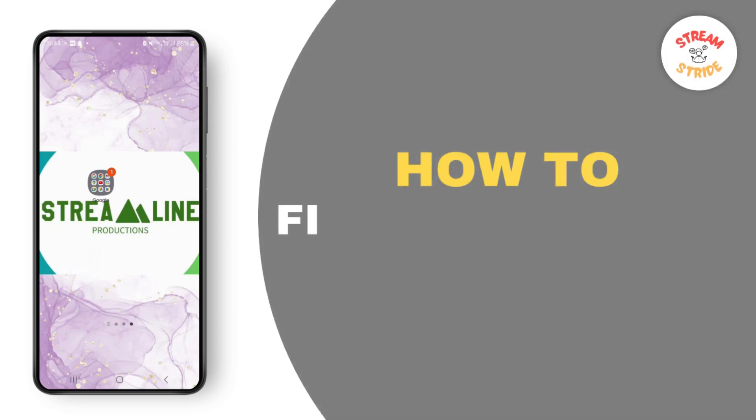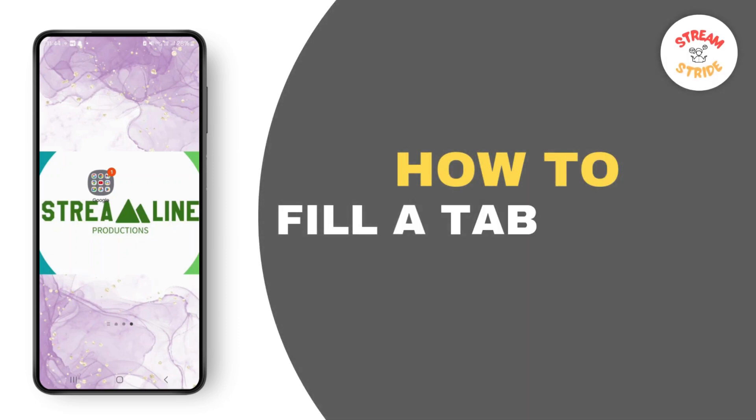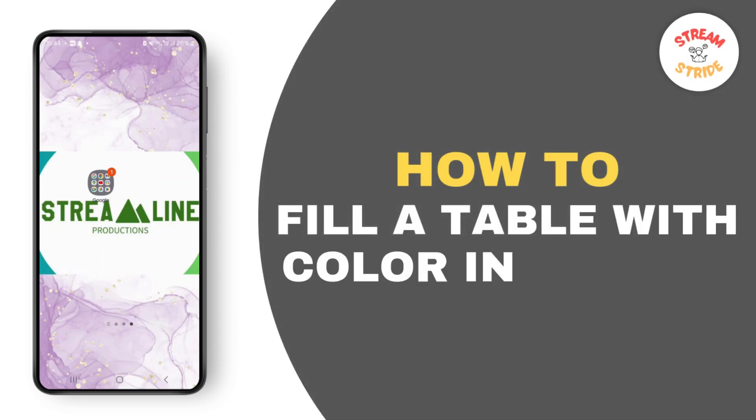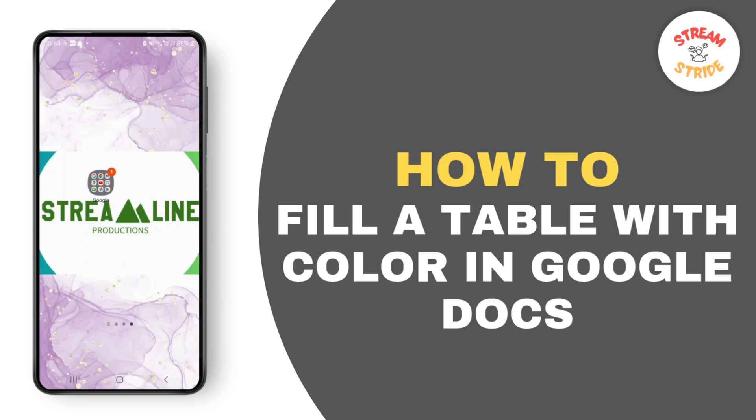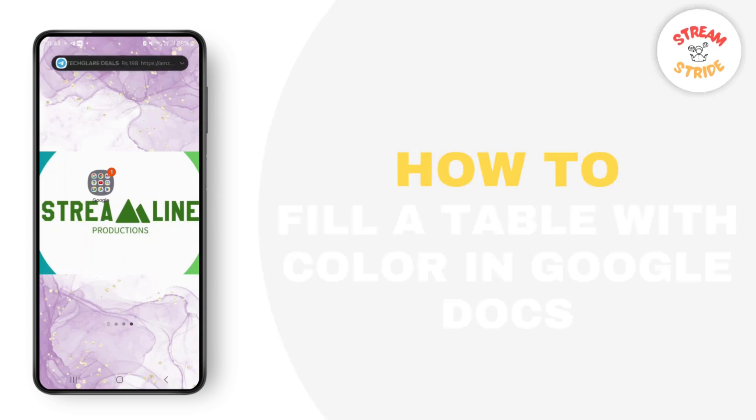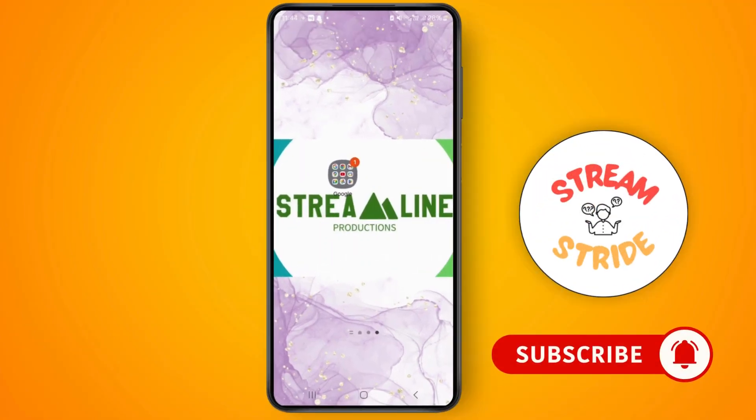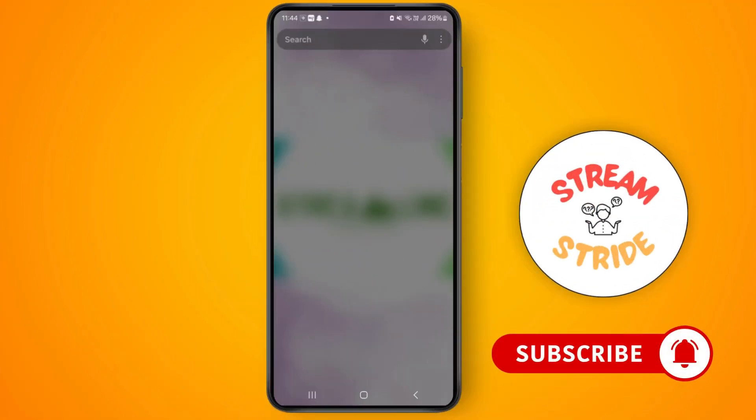How to fill a table with color on Google Docs. Hello everyone, my name is Smile, and in this video I'm going to show you how you can solve this problem. So first of all, open your Google Docs.